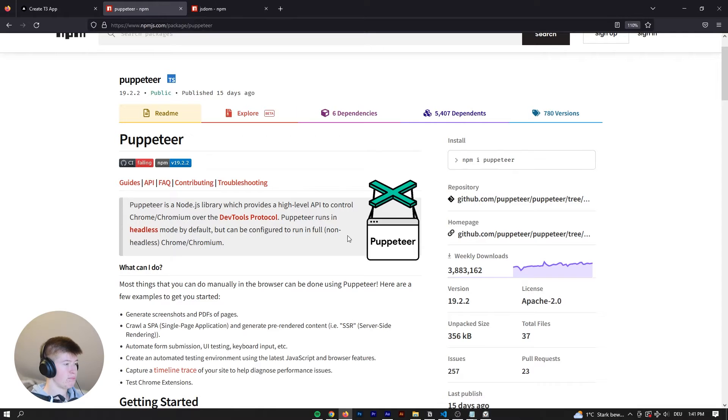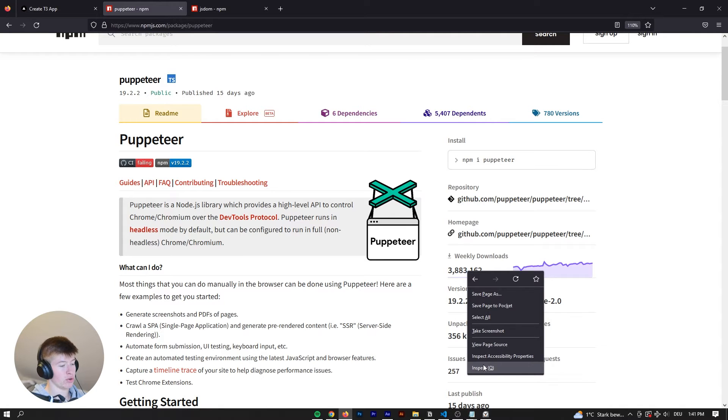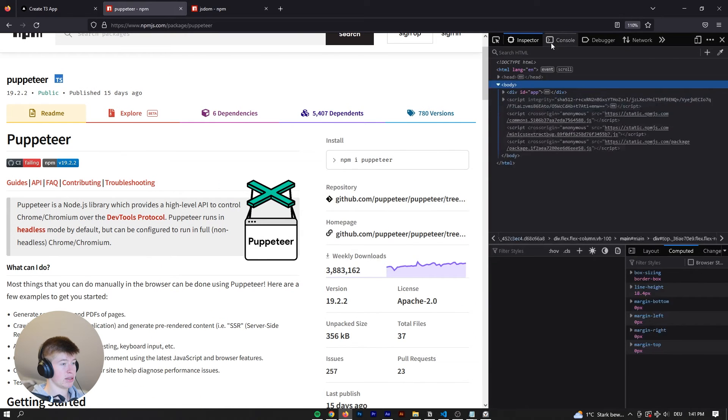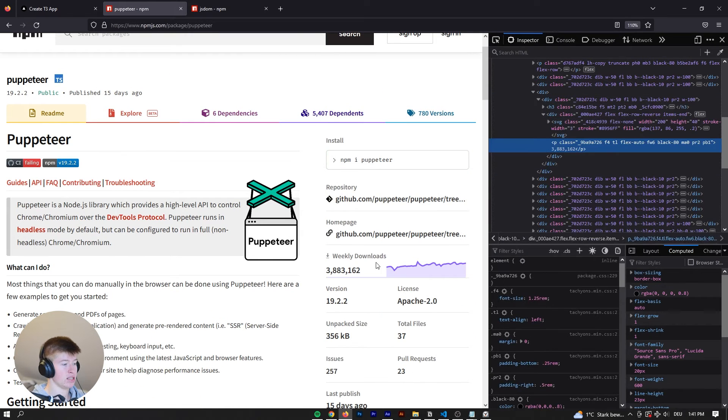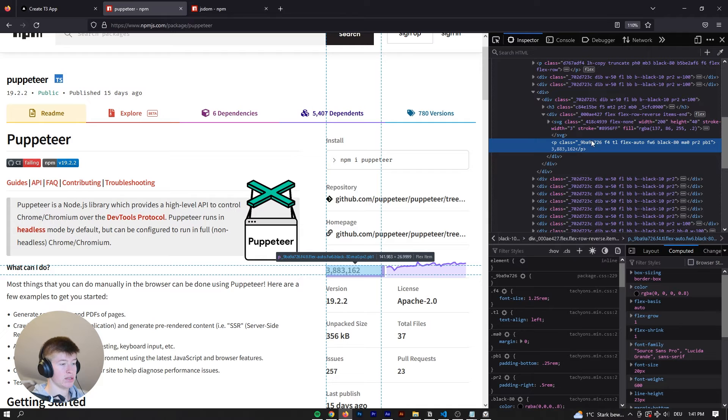Now, we don't want the downloads. Instead, we can go right here, inspect this, and then see what exactly we want. So in this case, this class is called a bunch of stuff.